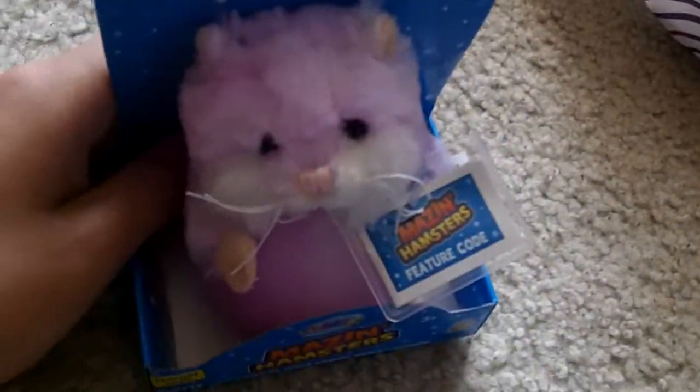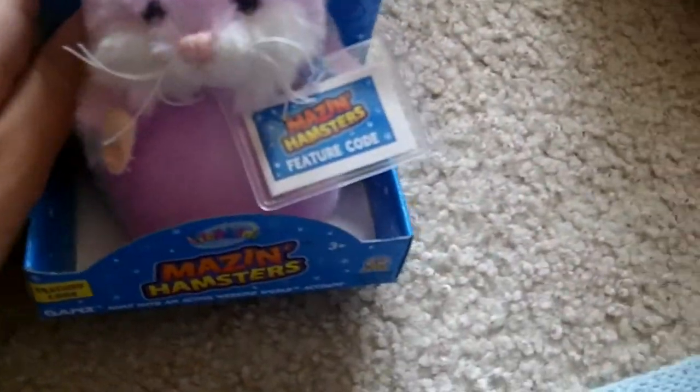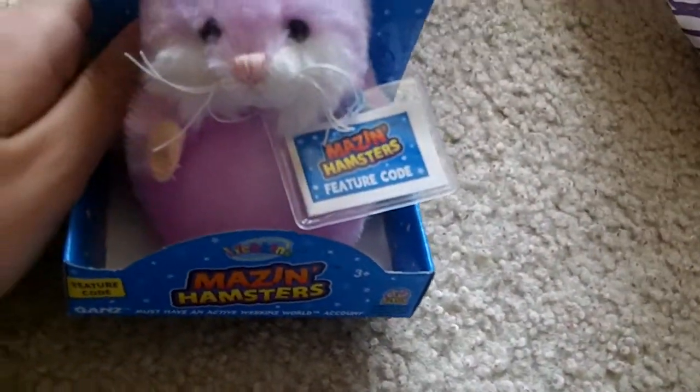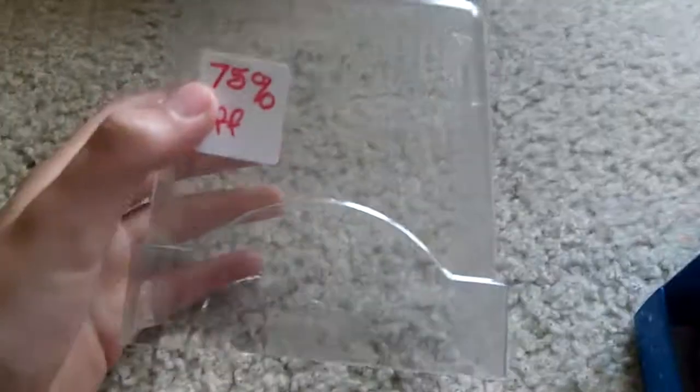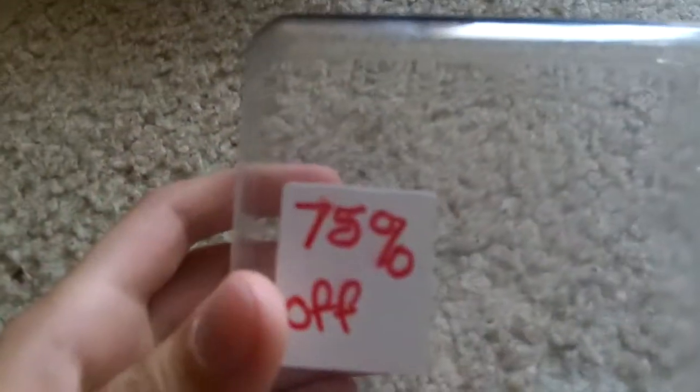Okay, this is the Petunia Mazin Hamster. This was, oh, I have evidence. It came in this plastic and it was 75% off, so I got it for $2.